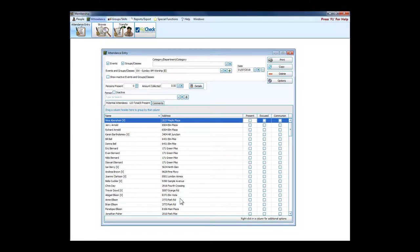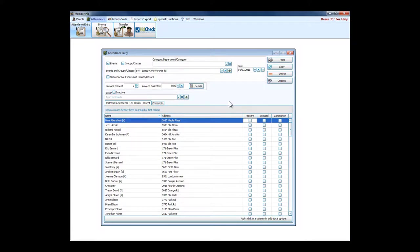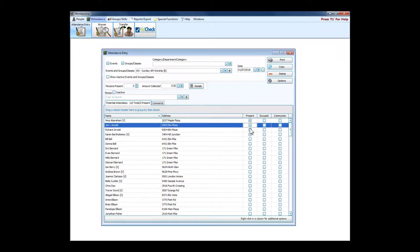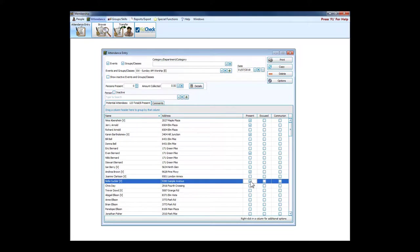I put in the event and the date, and it will show me everybody who could possibly be a part of that group, event, or class. With a class, that's probably going to be a smaller roster. I picked Sunday morning worship, so we expect everybody to be there, don't we.